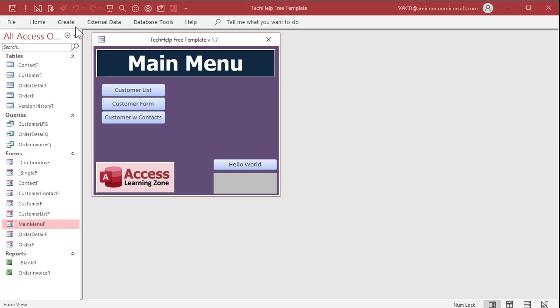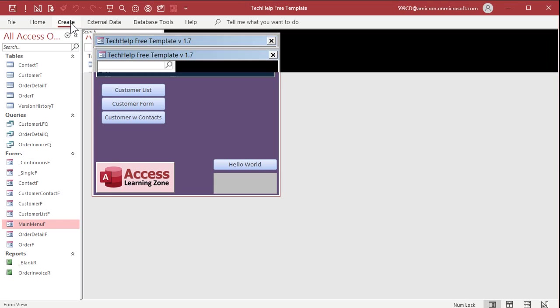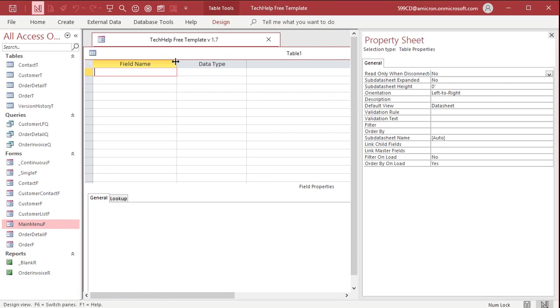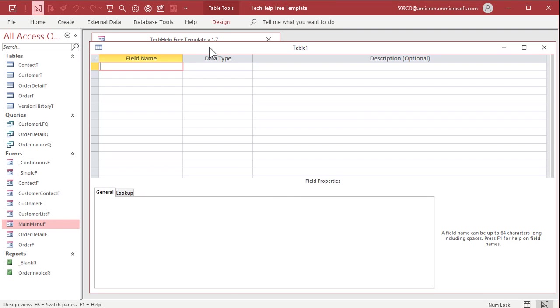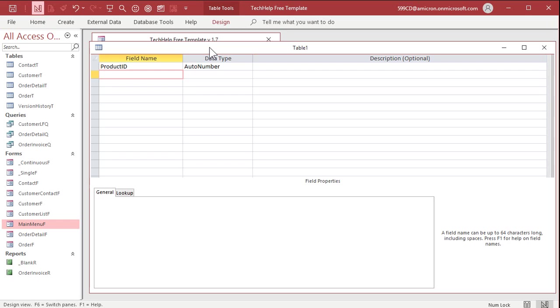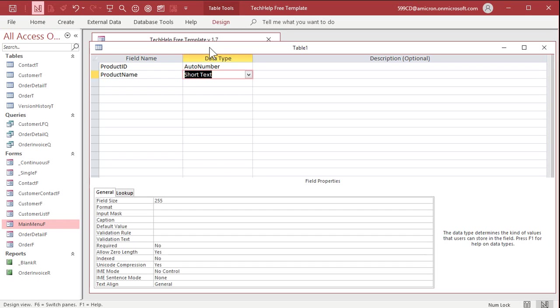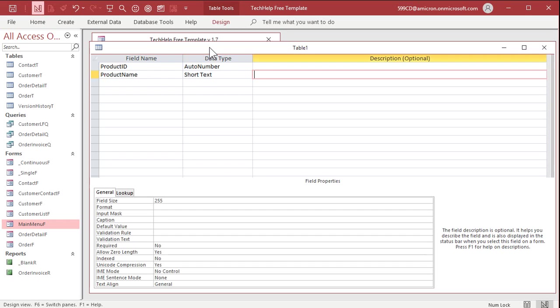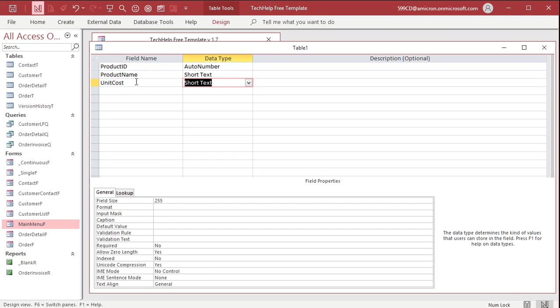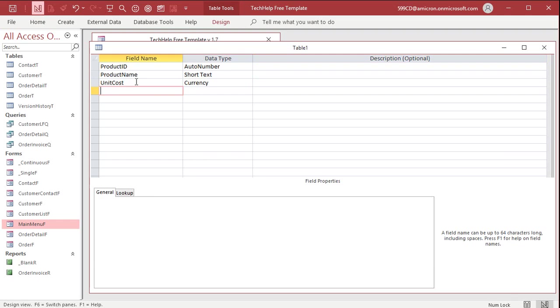So let's go to create and then table design. Real simple product table: product ID, auto number, product name, short text. Remember, don't use name, name is a reserved word. Now we're gonna have a unit cost, that's what you pay for it from your vendor. You buy it from your vendor for your unit cost, currency.